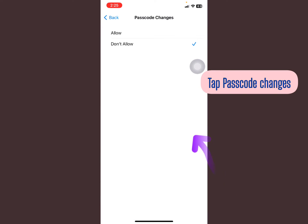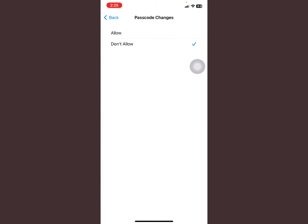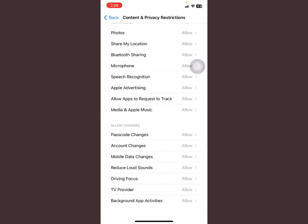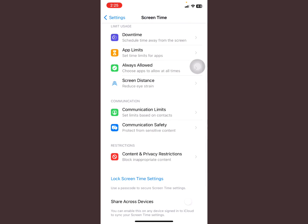Now I want you to turn this from Don't Allow to Allow. Then after doing that, come back.